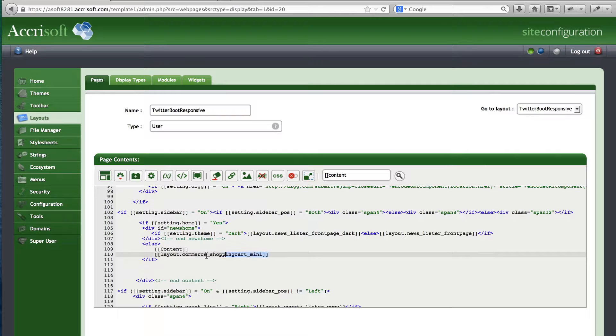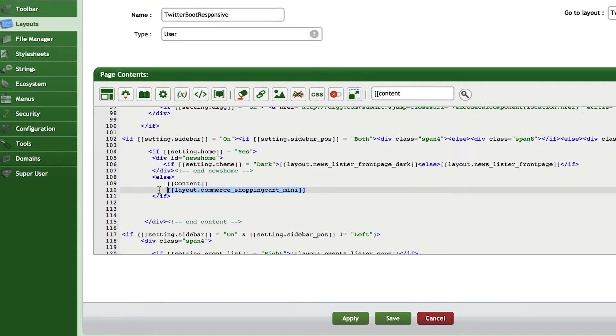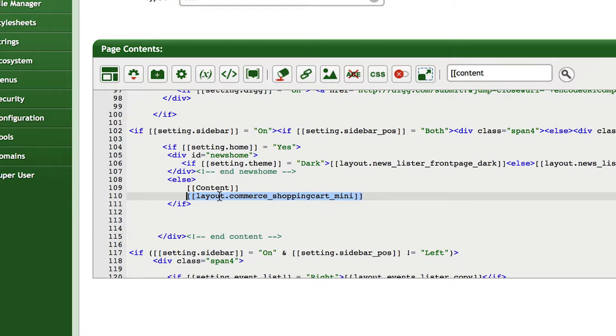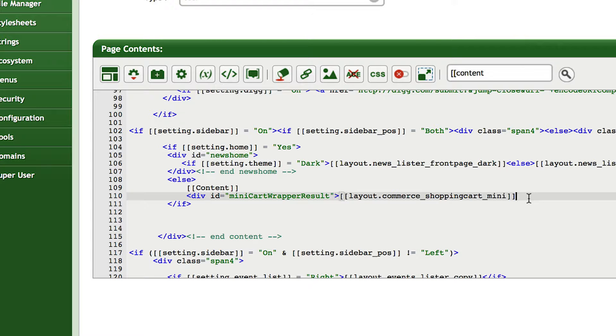Before saving however, I need to wrap this layout in a div with an id of Mini Cart Wrapper Result. I have to do this in order to tell the JavaScript code that we pasted in earlier where the Shopping Cart is.